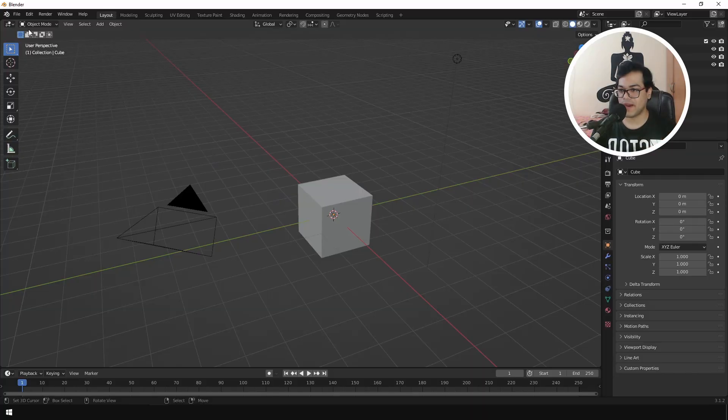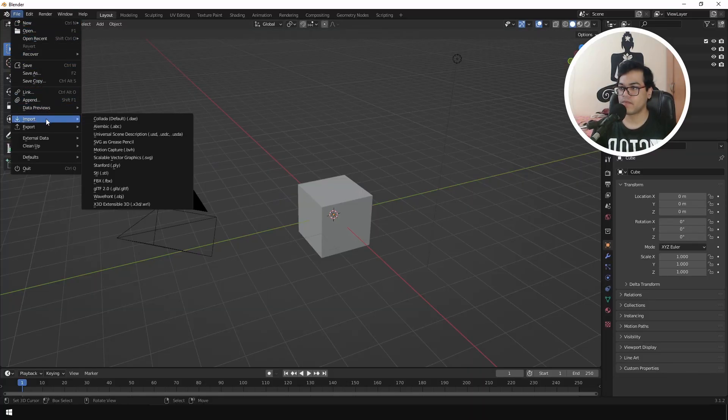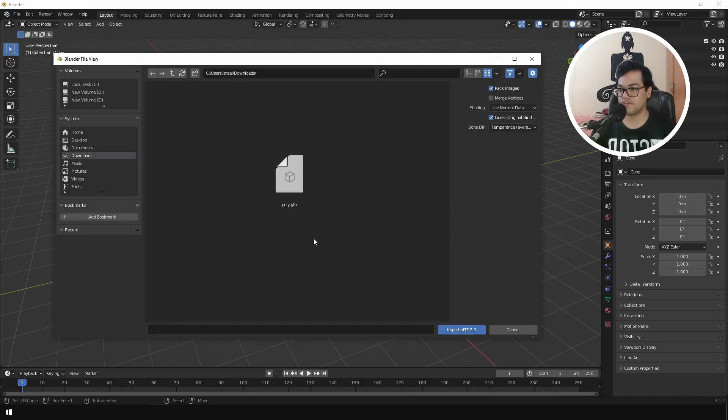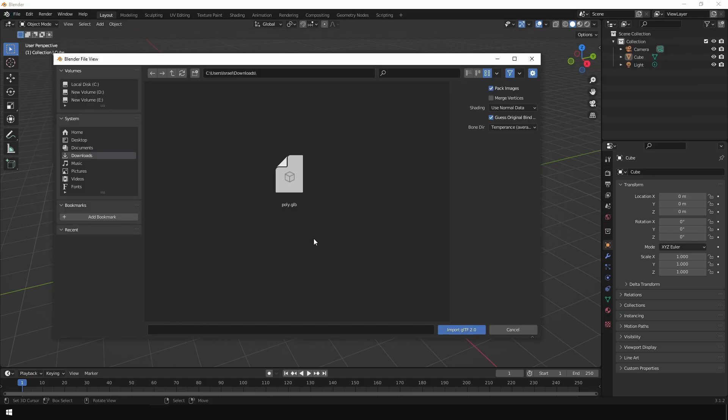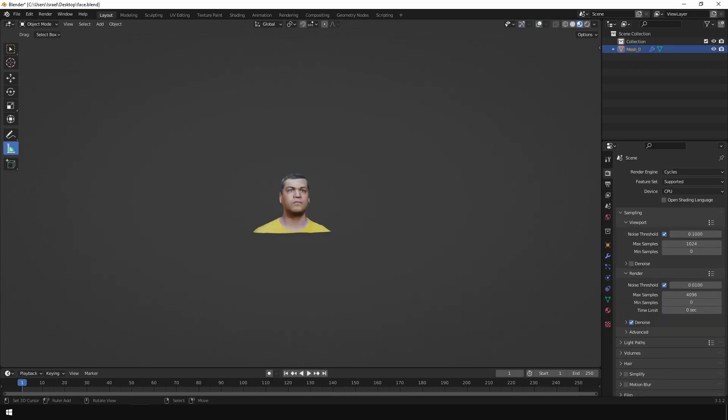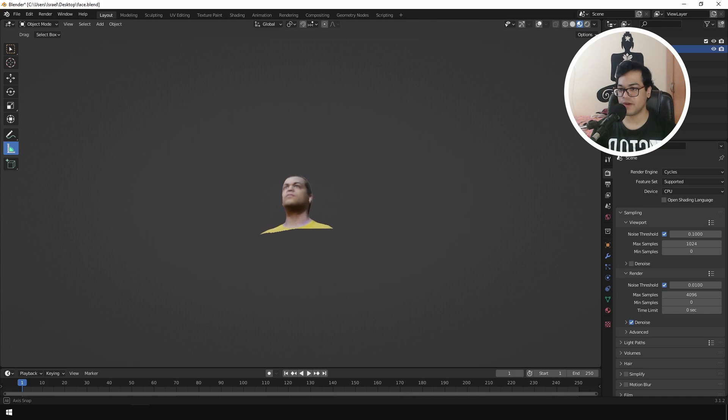Now we are going to open up Blender and import that model into Blender. So file, import and select the GLTF. This is a .glb file. It's also known as the GLTF format. So there we go. We have our 3D model with all the materials and everything inside Blender.